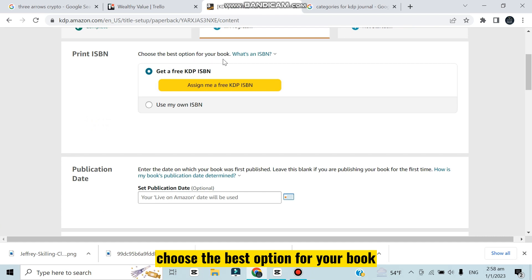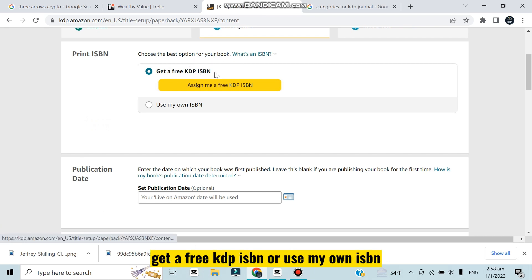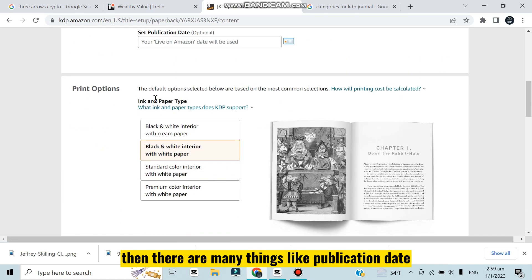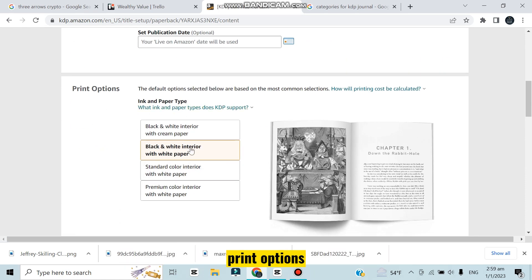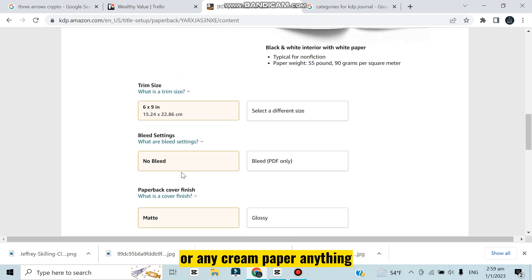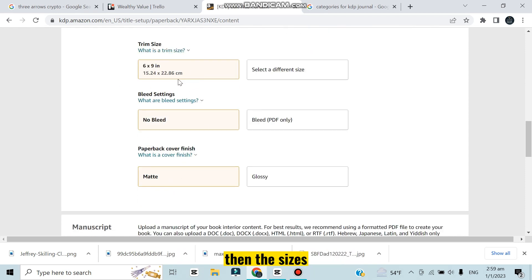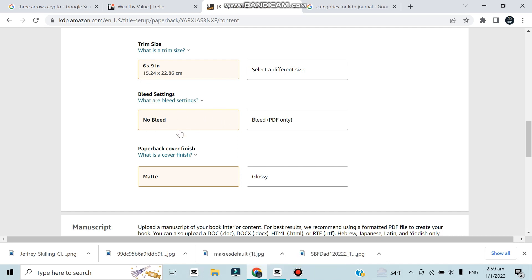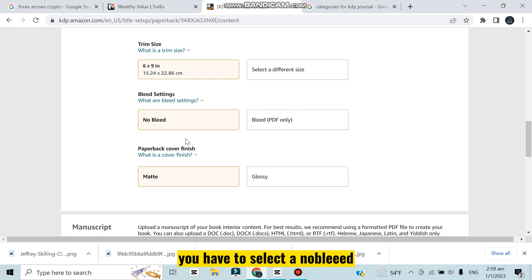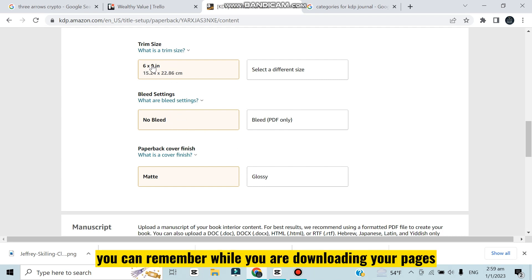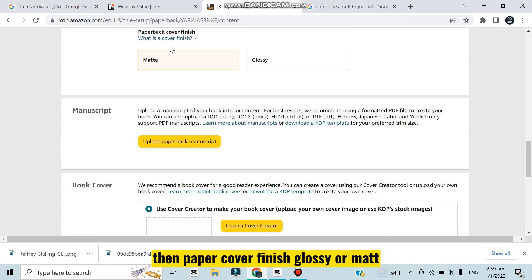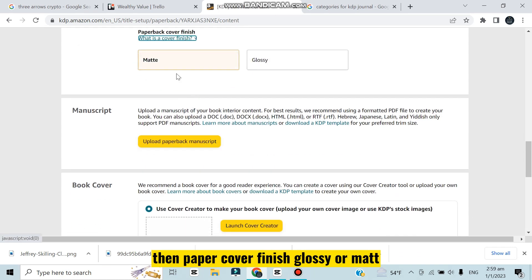The second page: paperback contents. Choose the best option for your book - get a free KDP ISBN or use my own ISBN. Then there are many things like publication date, print options: black and white interior with white paper or cream paper. Then the sizes - you can select many sizes, bleed or no bleed. As I have already selected no bleed, you have to select no bleed. You selected 6 into 9 - you can remember from when you were downloading your pages.